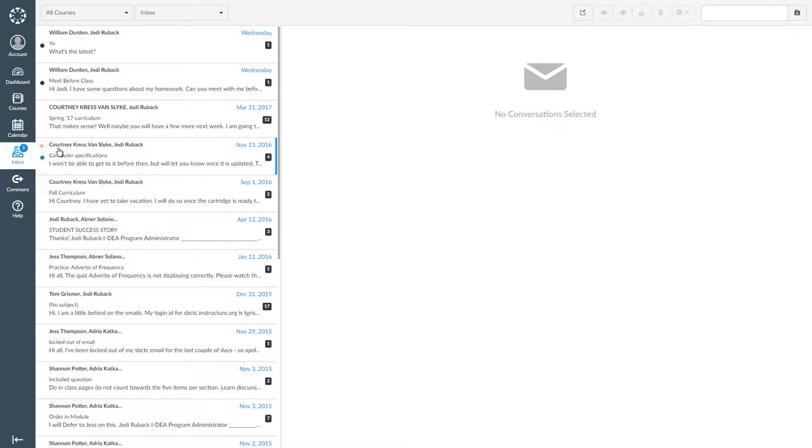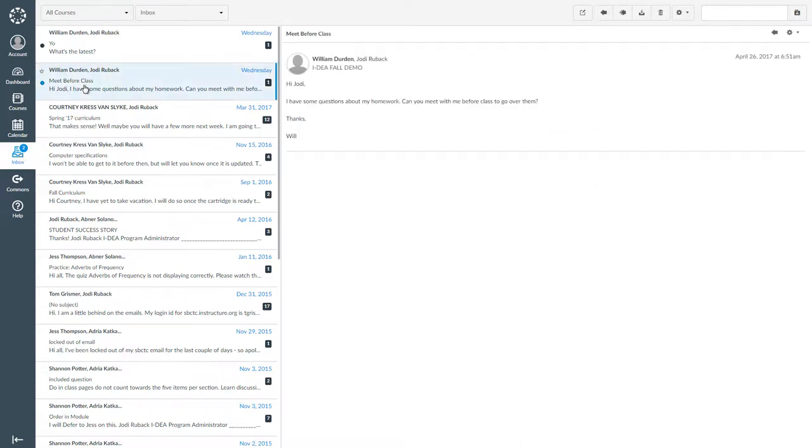To open a conversation, click on it. When you do this, the full conversation will appear on the right side of your screen. The newest messages will be at the top, so it's easy to see what the last message is.